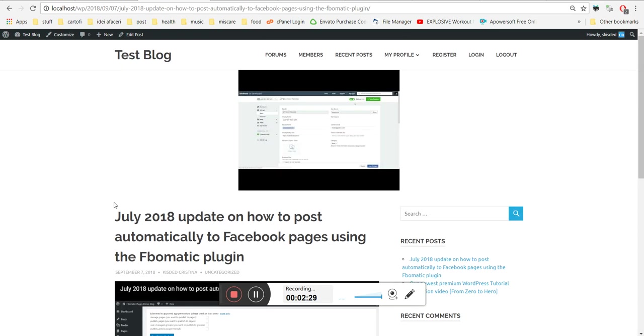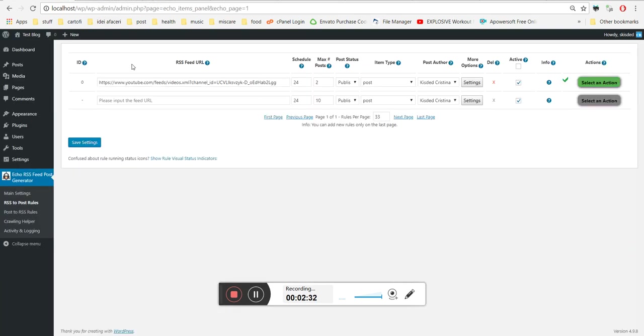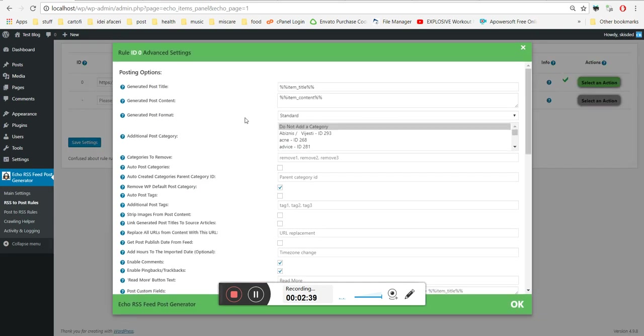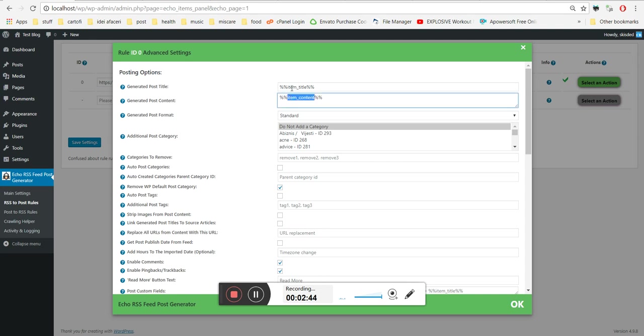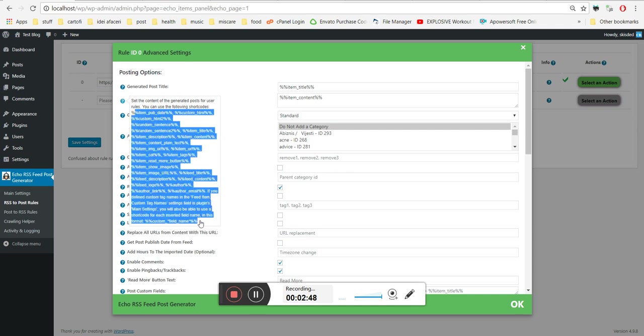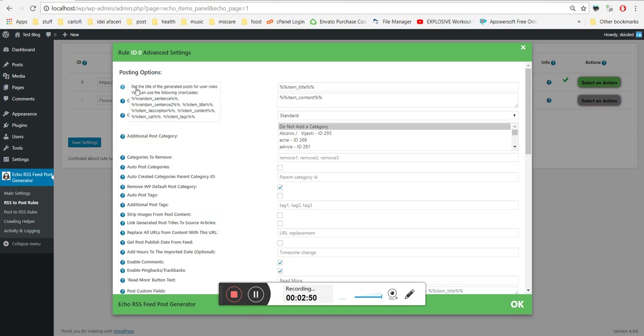This is how you can create an autoblog with RSS from YouTube using Echo RSS feed plugin. You can customize the title and content of the posts here. You can use these many shortcodes. Same for the title.